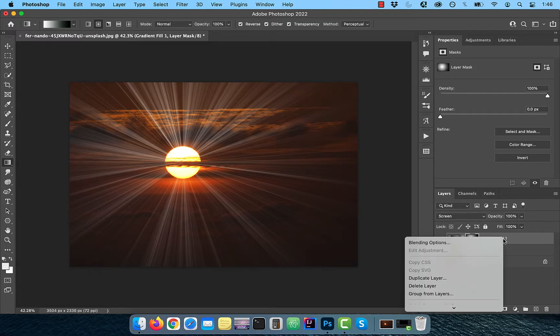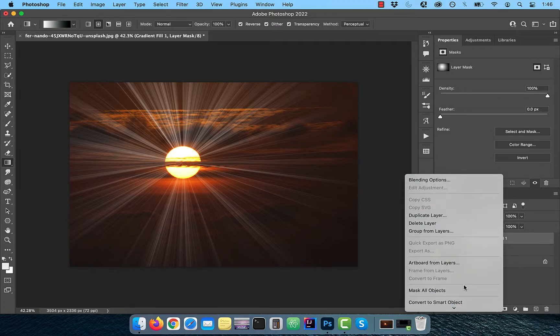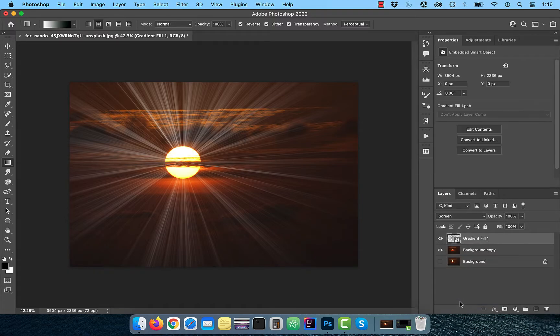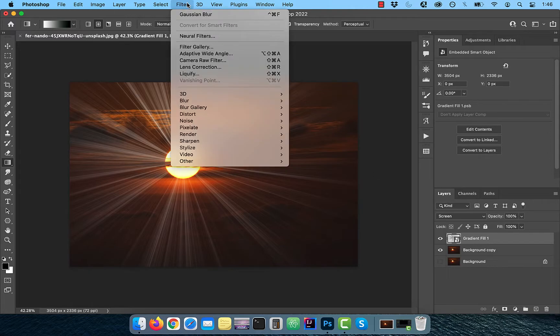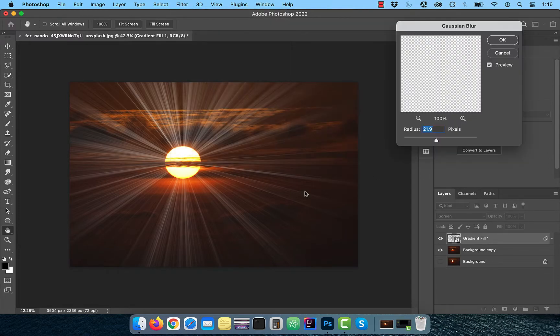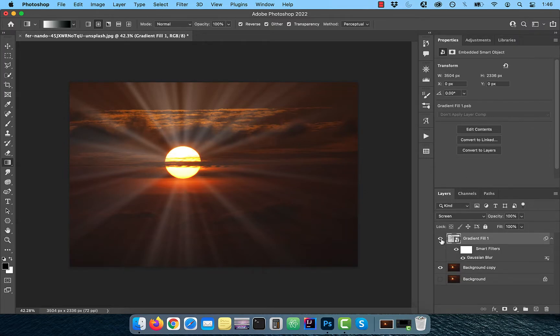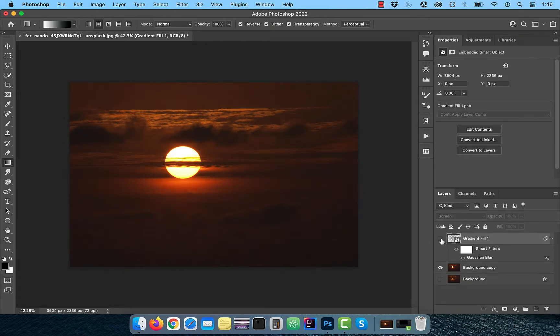Right click on this layer and convert to smart object so we can apply some filters. Click on filter in the top menu and choose Gaussian blur from the blur drop down. Pick a radius value of around 20 and then click OK.